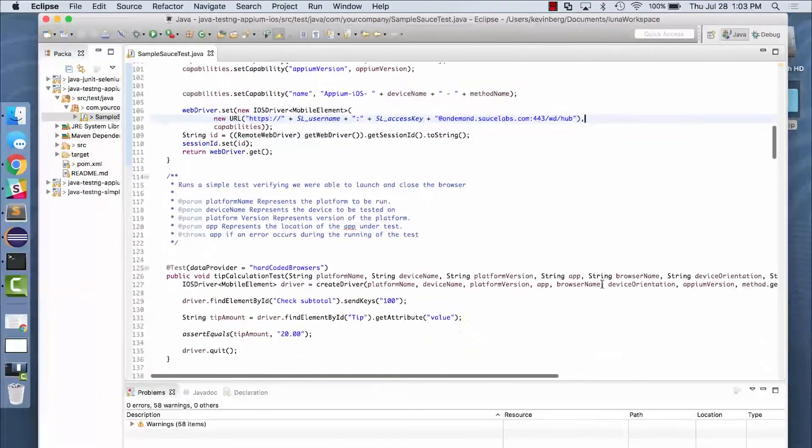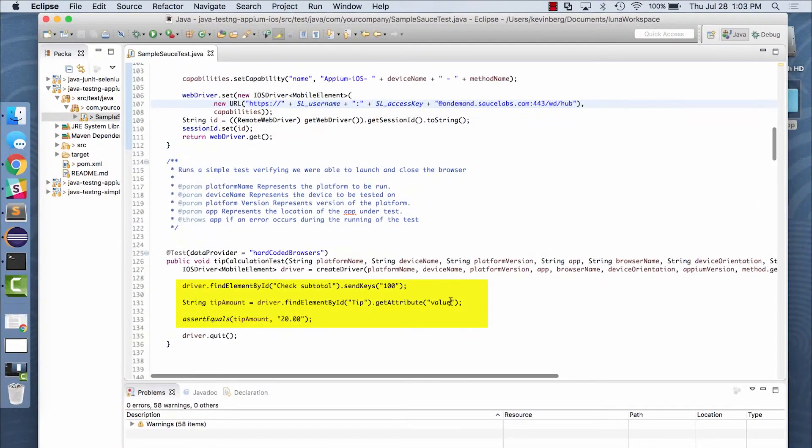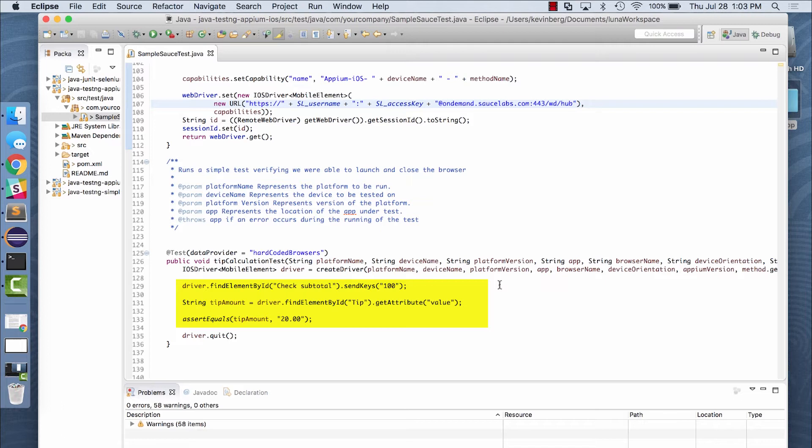And here's our example test. We're going to make sure that when we enter the price of $100 and the tip percentage of 20%, the app produces the correct tip amount of $20.